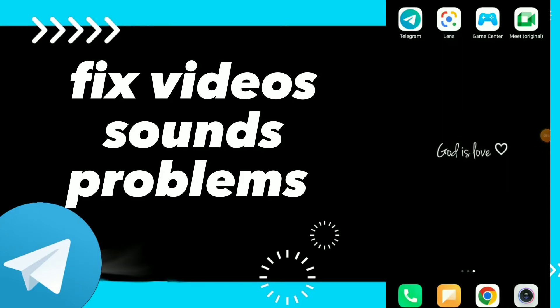How to fix video sound problem. Hi guys, in this video I will show you how to fix video sound problem easy and quick on your Telegram.